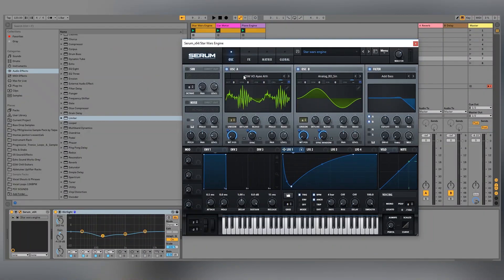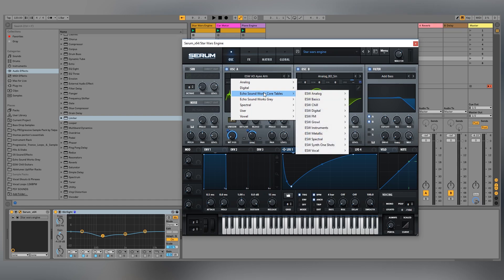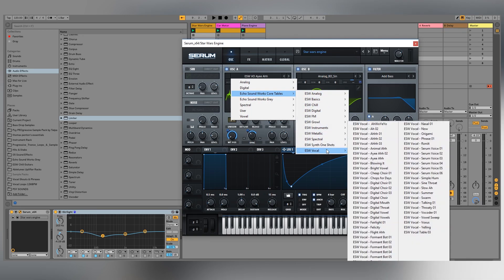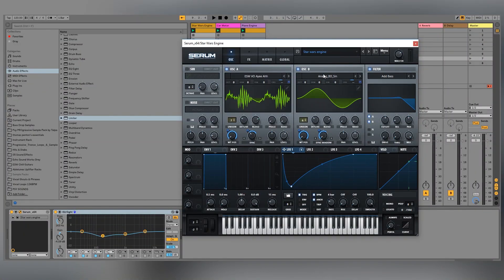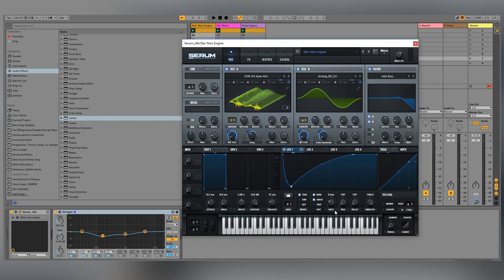Let's start with sound number one, the Star Wars motor engine. I'm using two waves — the first one is a vocal waveform from a sound pack I'll link in the description so you can download the wavetable yourselves. The second is a sine wave. The first LFO is affecting multiple parameters, including the wavetable position, scrolling through the start and end point of the wave.